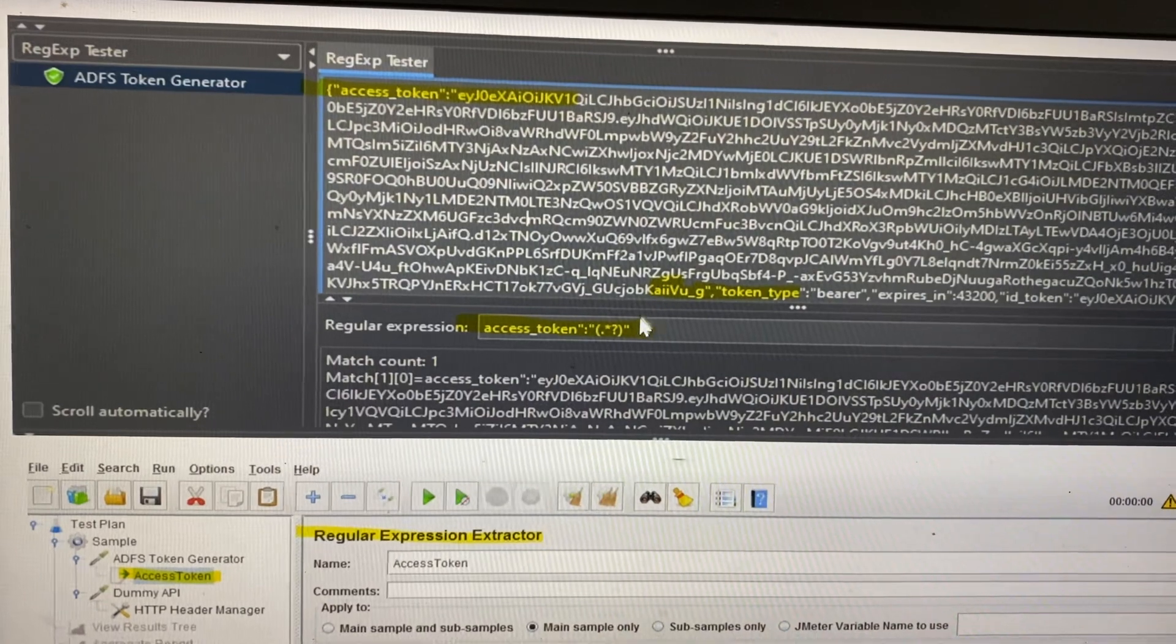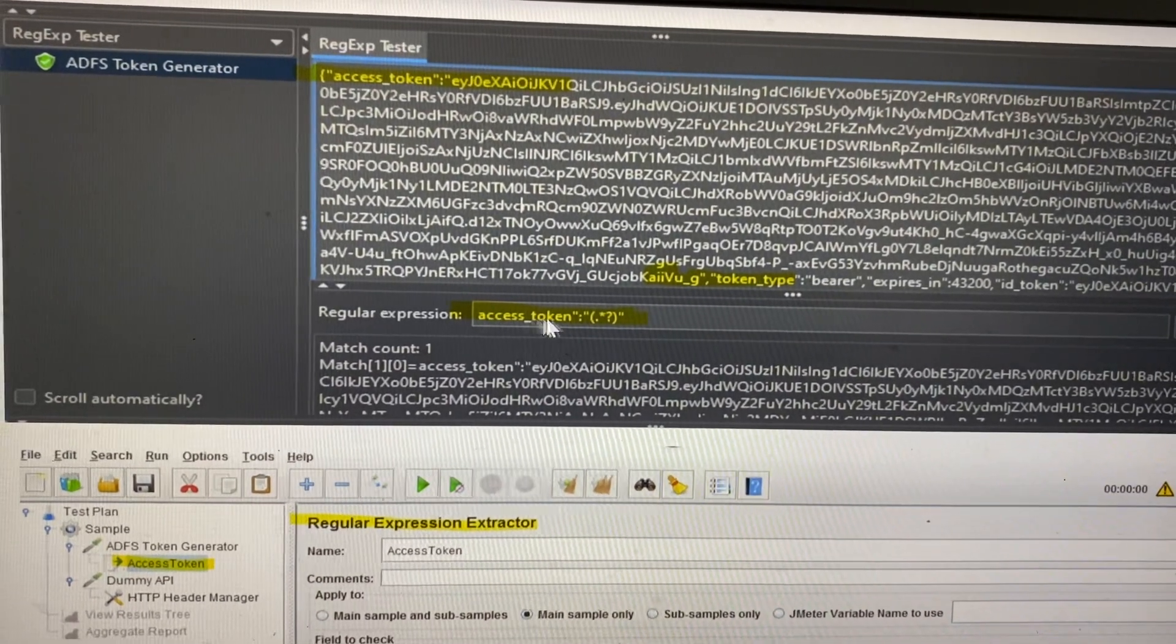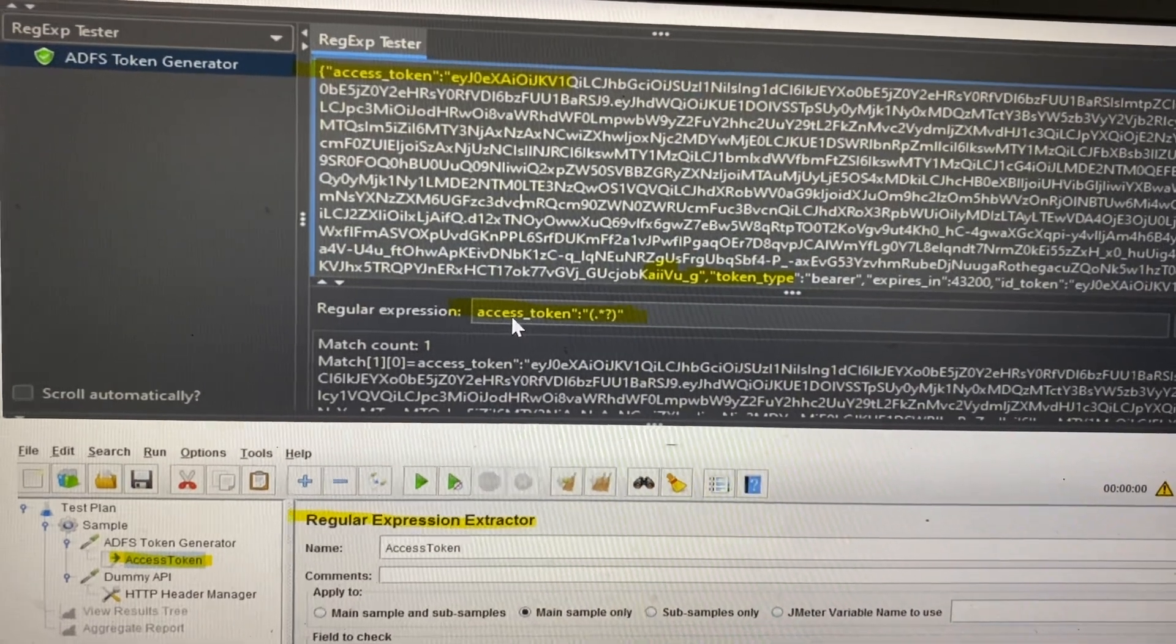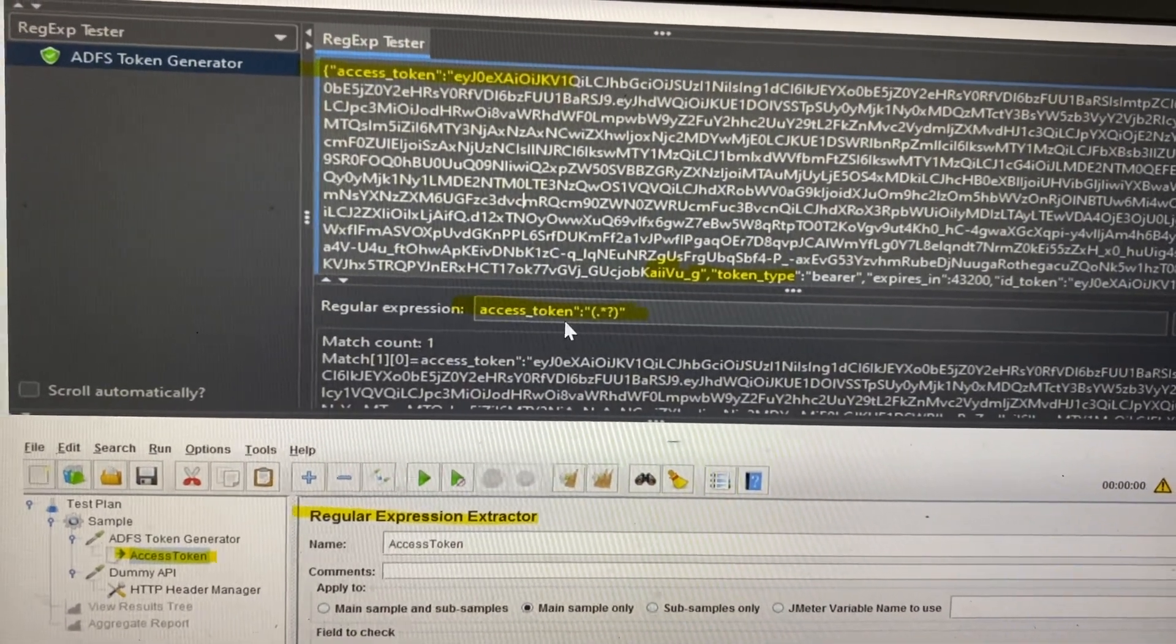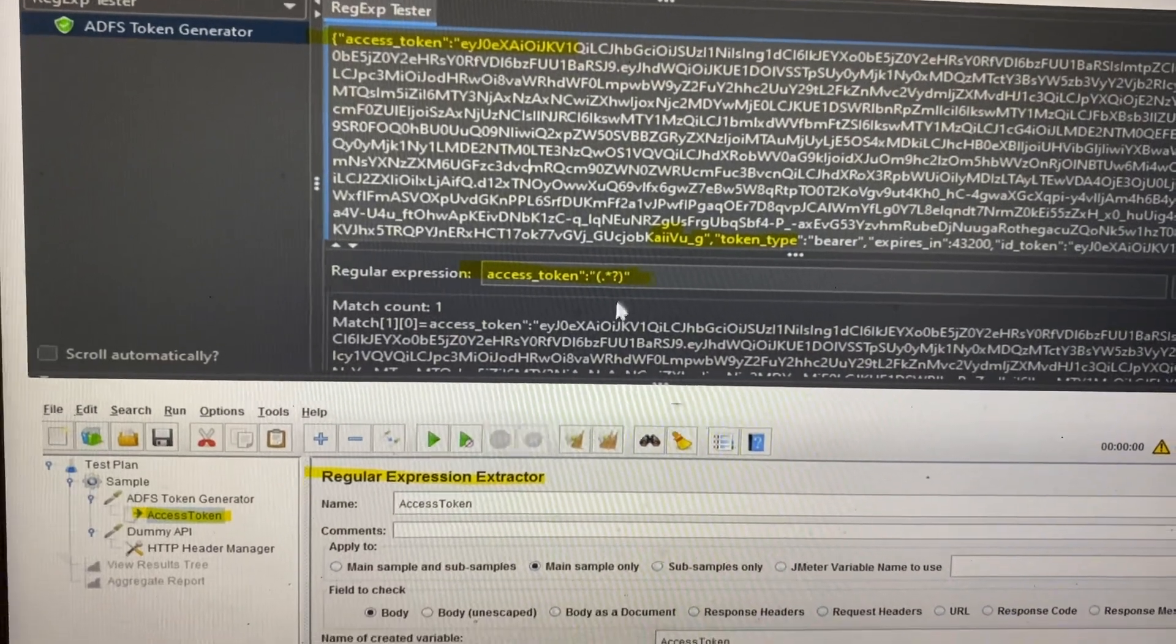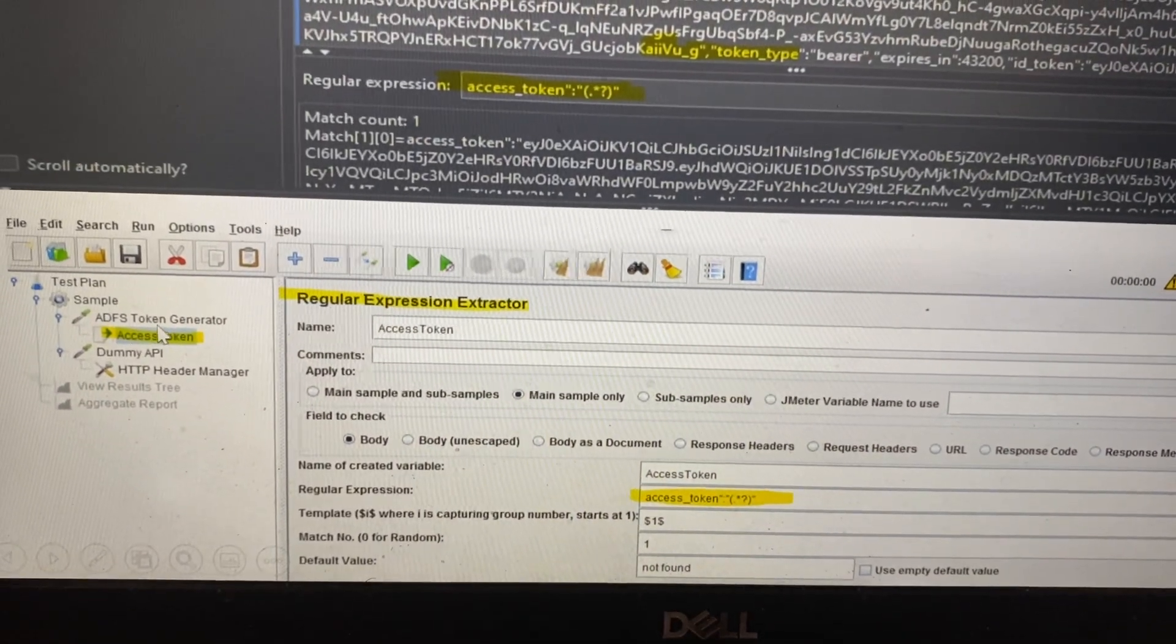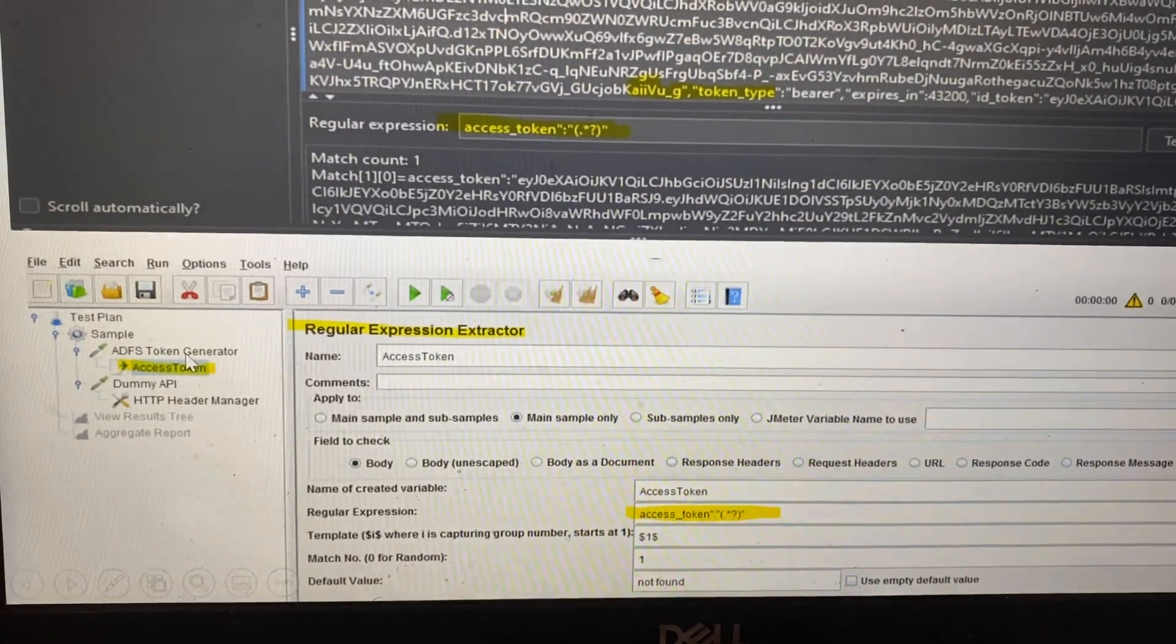I wrote a regular expression, and for testing purposes, I verified that the correlation is correct. You can see in the response the match count is one, and that's what we're going to extract. First, we insert all the required fields for token generation.